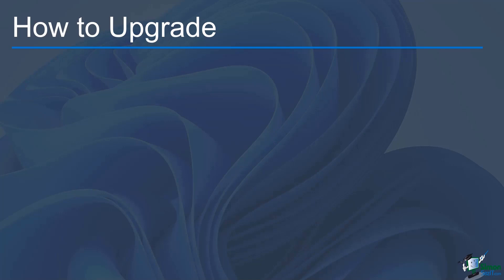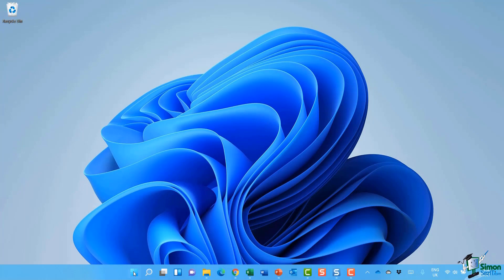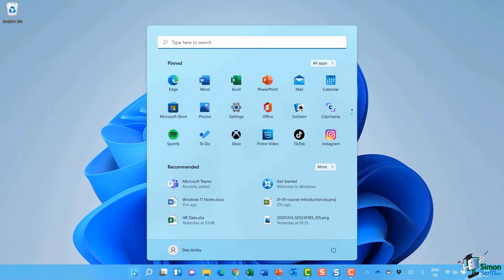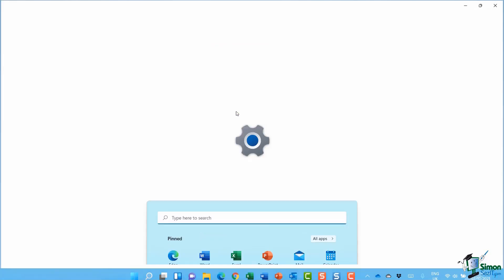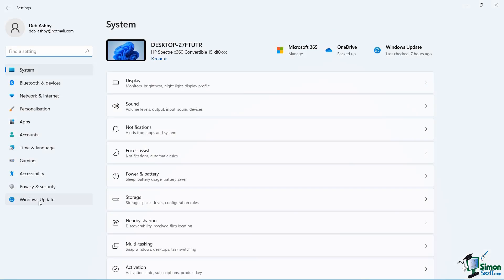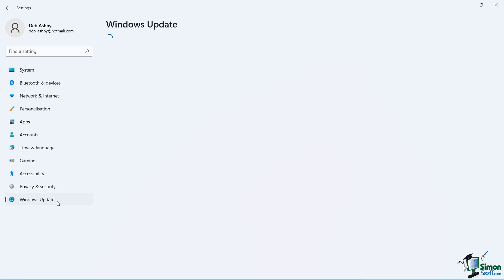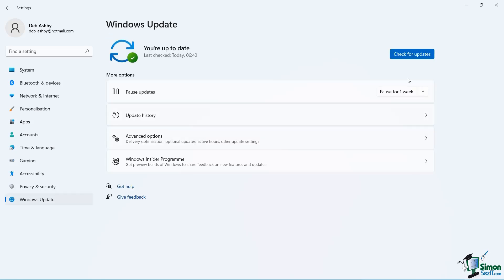So it's quite hard for me to say exactly when the update will be available to you. One way that you can check is to again jump into your system settings, go into Windows Update, and then check for updates.